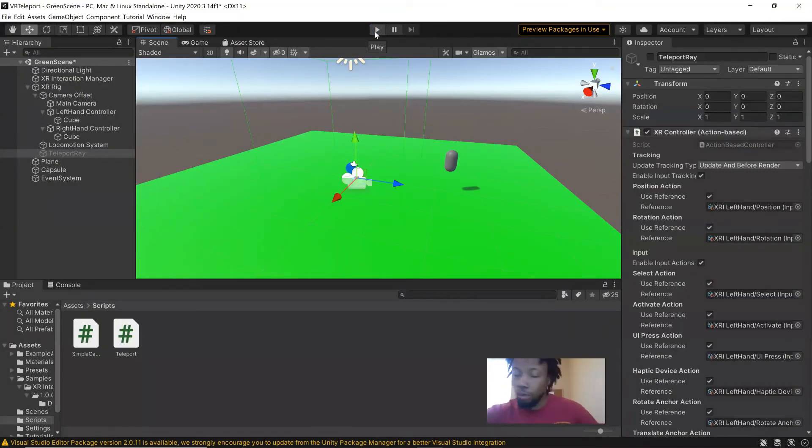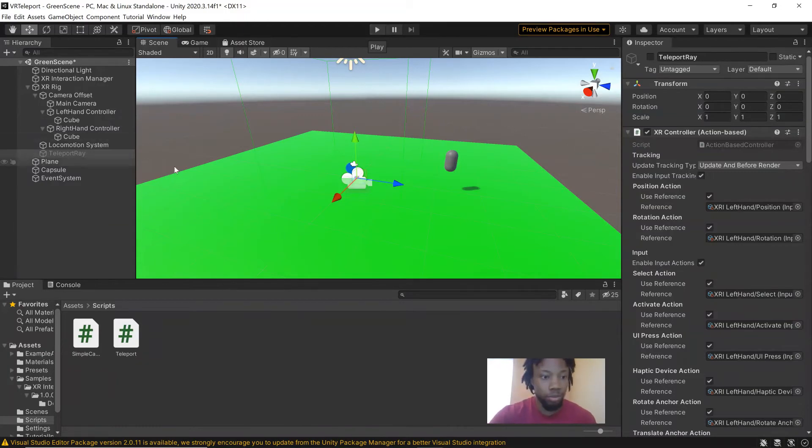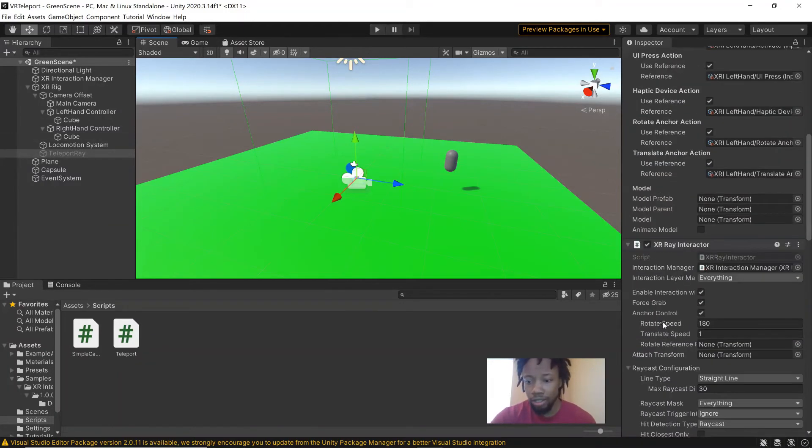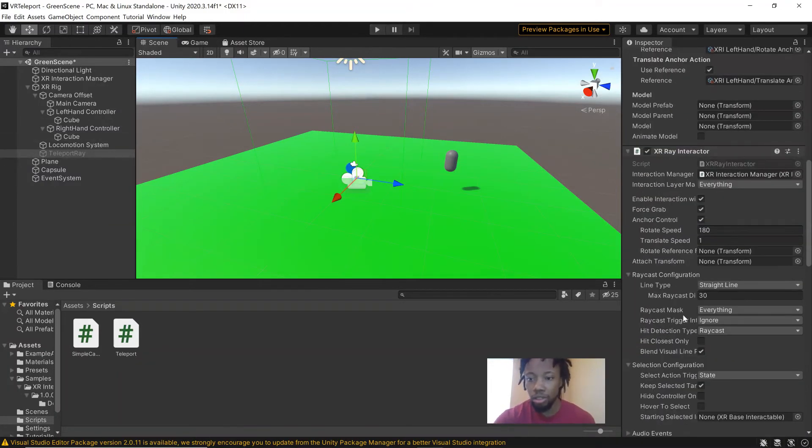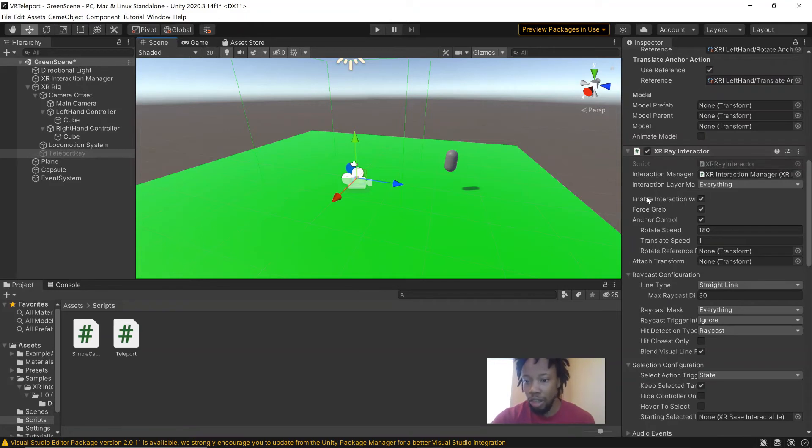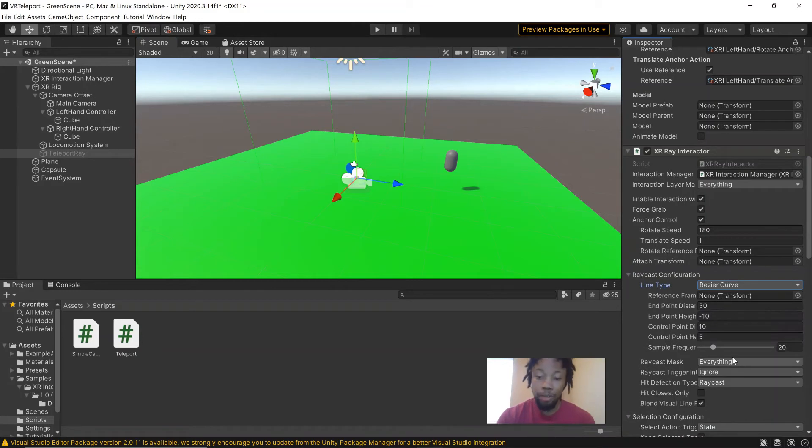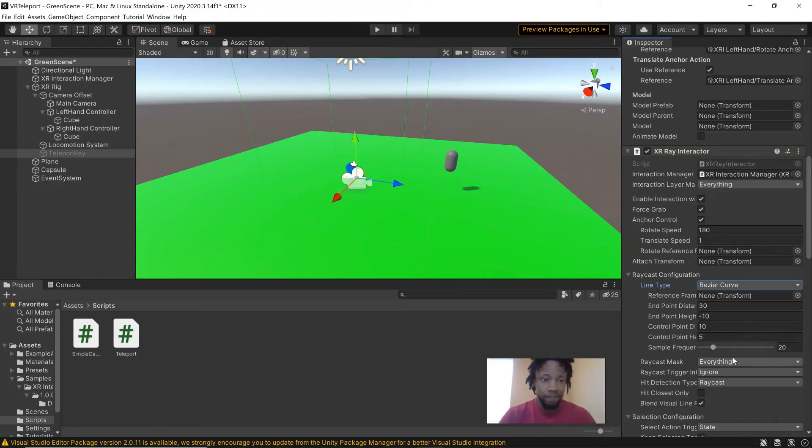And then for that ray as well, if you want it to be a curved ray, just go down to the XR ray Interactor. And where it says line type, you can go to a Bezier curve. And that would make it that curved ray that you see in a lot of VR games.